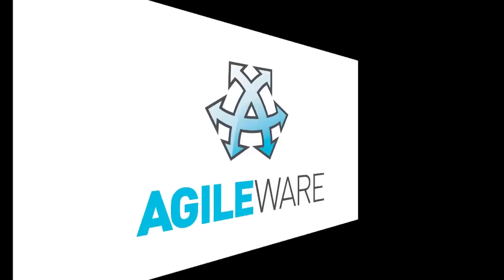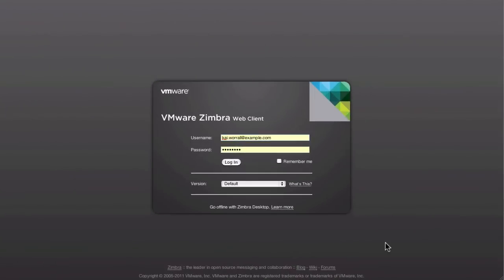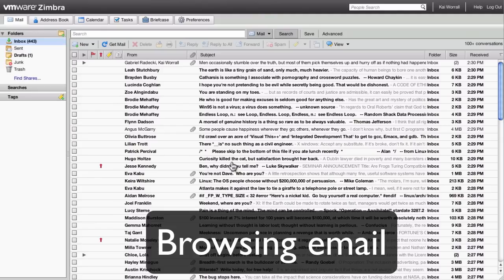In this screencast, I will show you some of the unique features of the Zimbra webmail client. To log in to Zimbra, you can put in your username and password and click login.